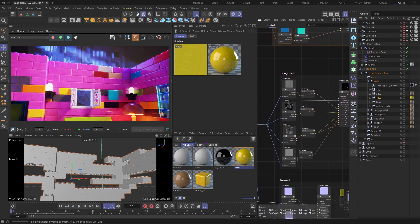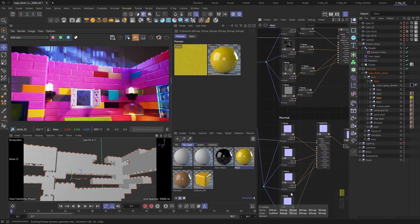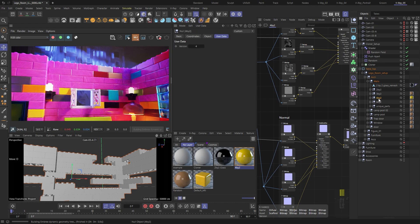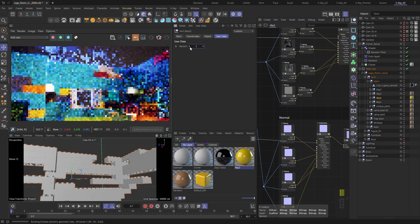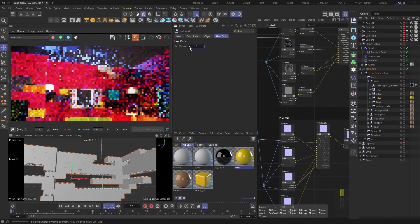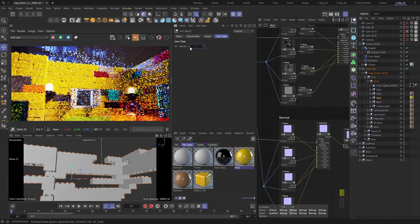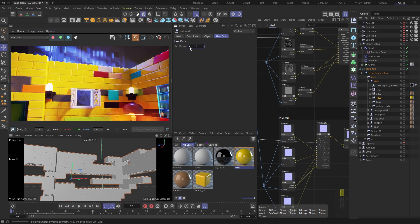You can also see that we are basically reusing the same idea three times, driving information into the color, the roughness, and the normal map slots using our V-Ray material. If I now switch between versions, you will notice the change in the whole appearance of the material. Okay, let's add one more thing.